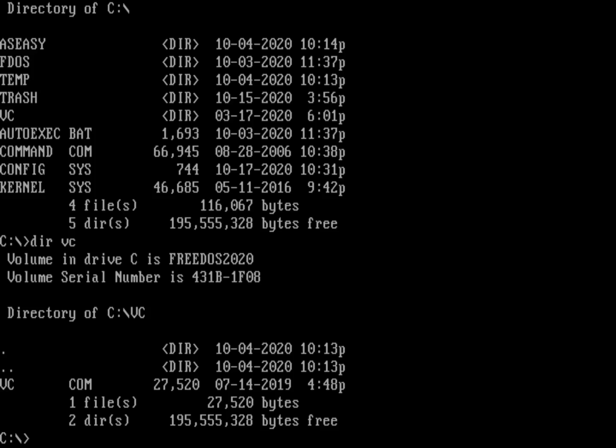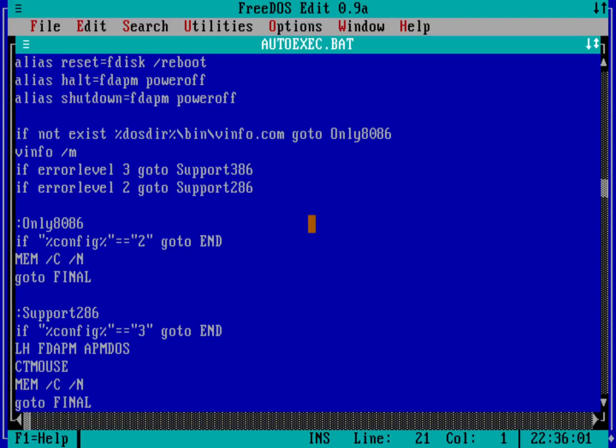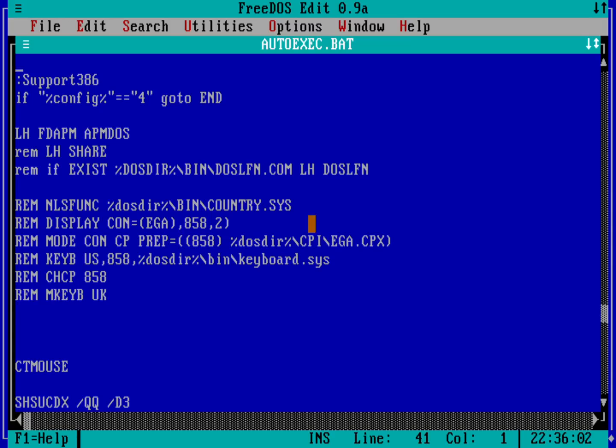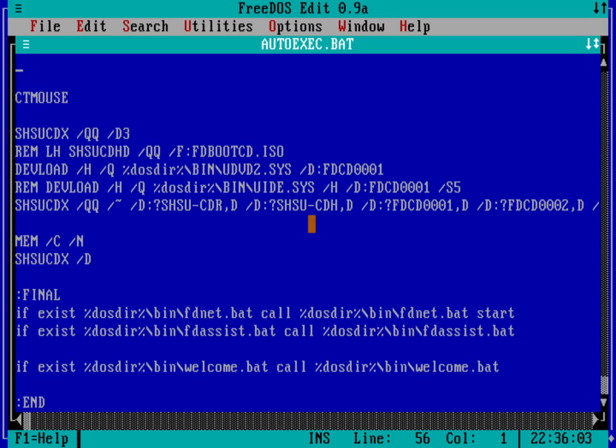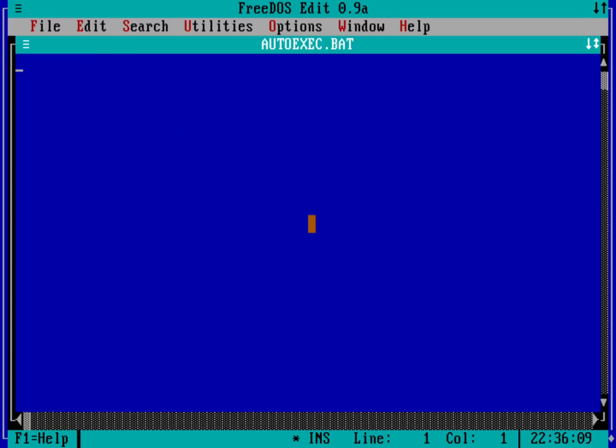So an obvious way to do that is I could edit my autoexec.bat to just run VC.com. But if we look at my autoexec.bat, you can see I've got a lot of different statements in there that basically is setting up my environment every time I boot FreeDOS.